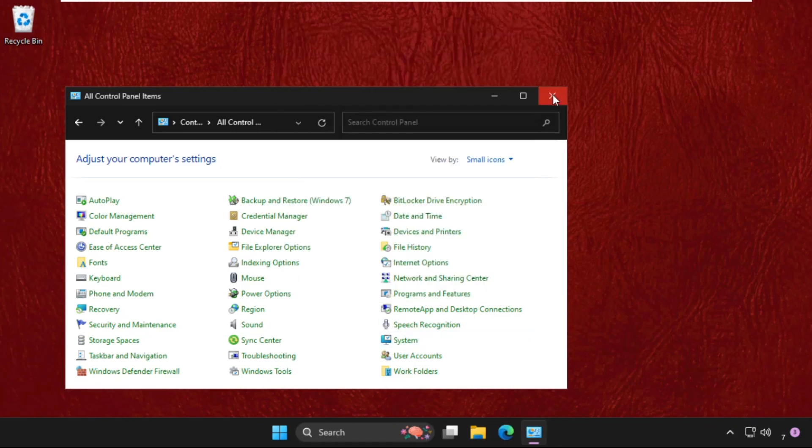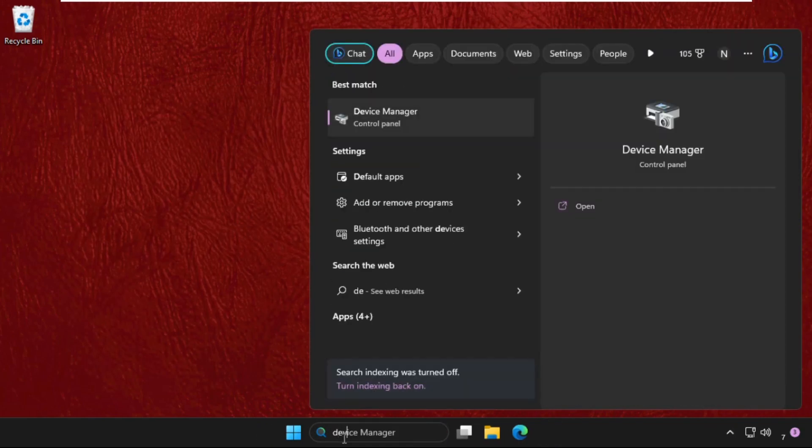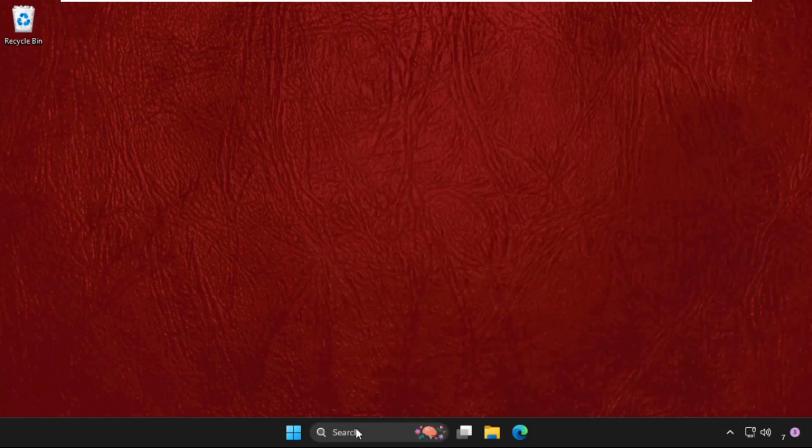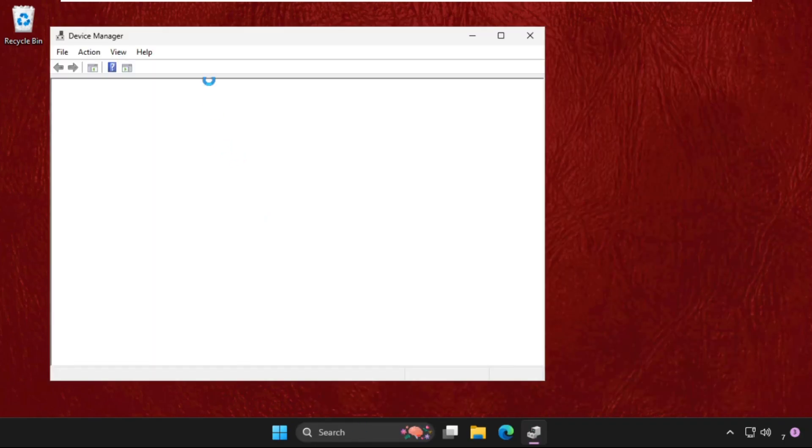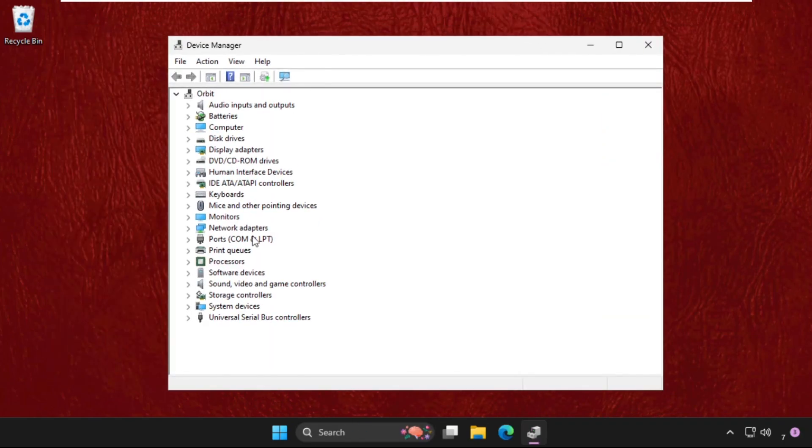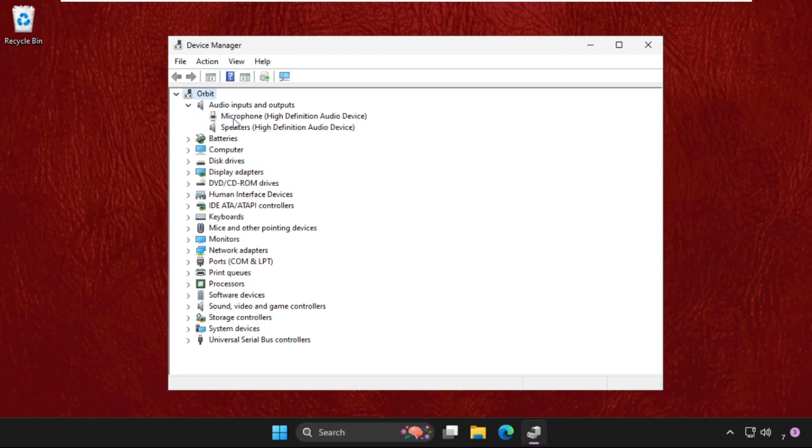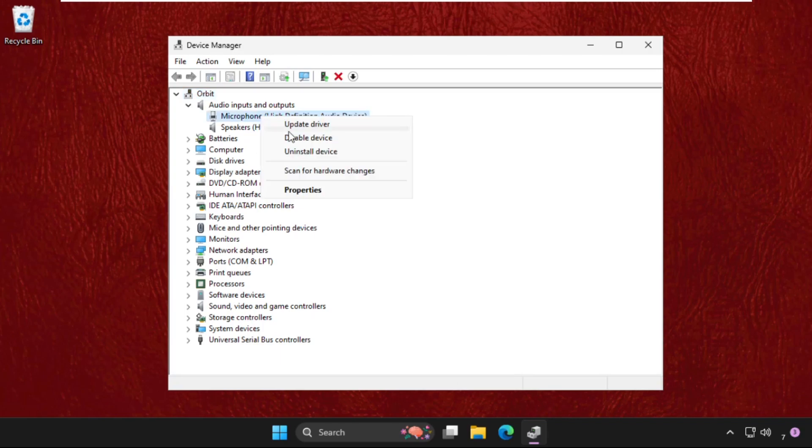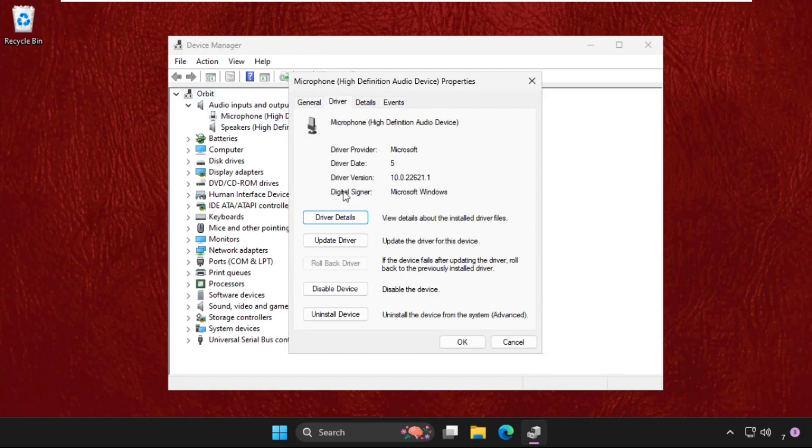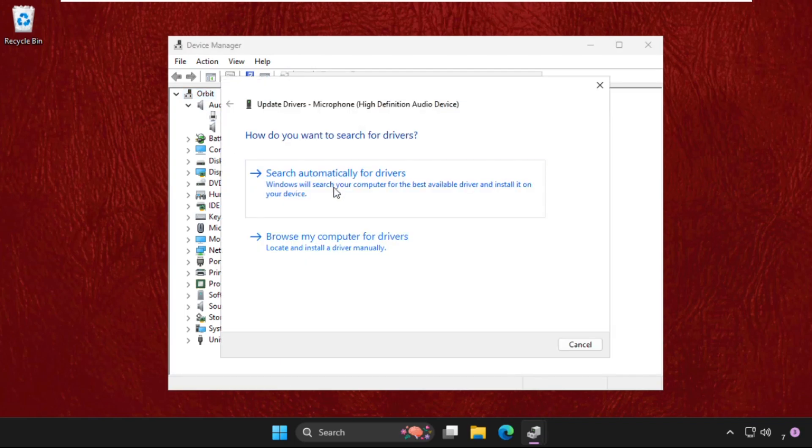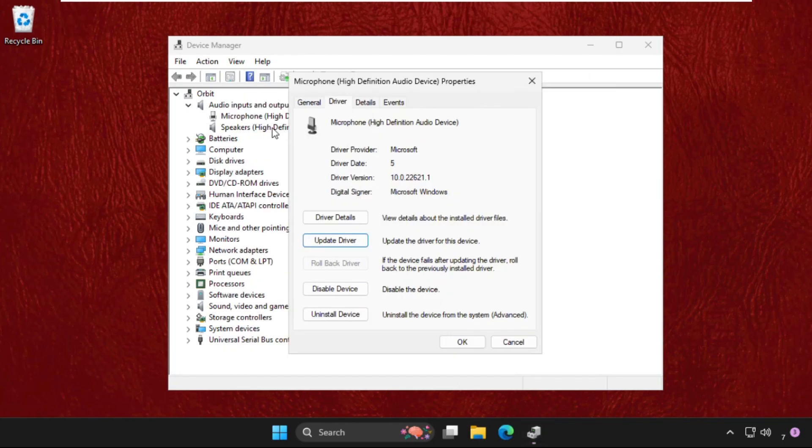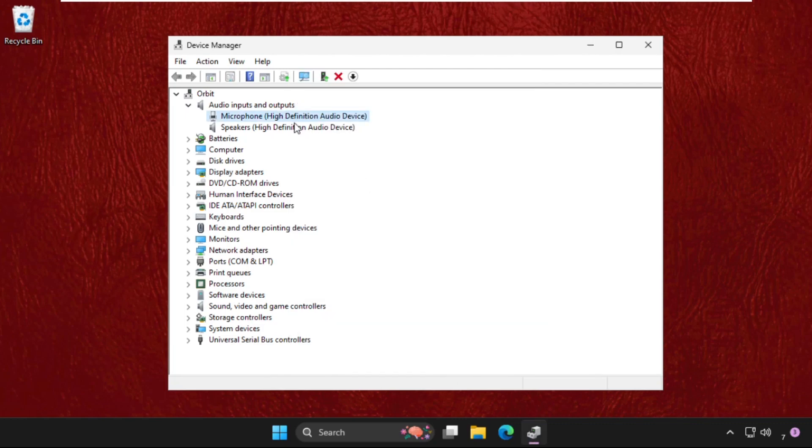Now we need to go to the device manager. Open it and then from audio inputs and outputs, expand these. Right-click on the microphone as well as speaker. We need to do the same process for these two and click on search automatically for the drivers. Once done, do the same process for speakers also.